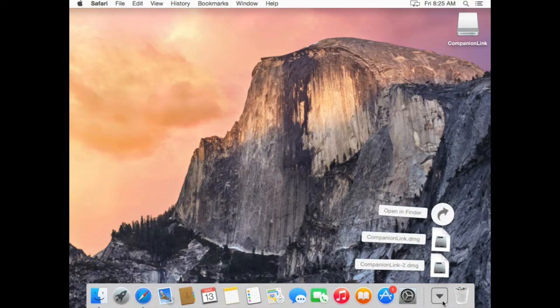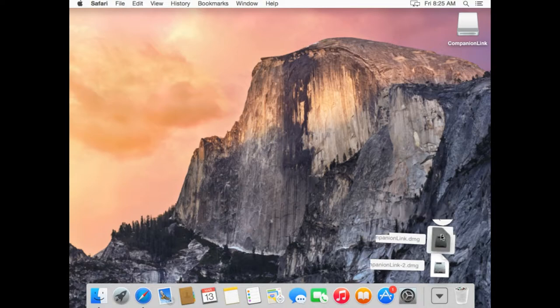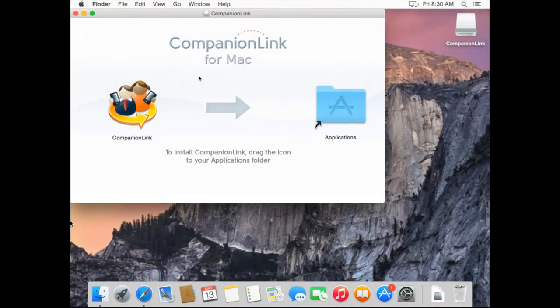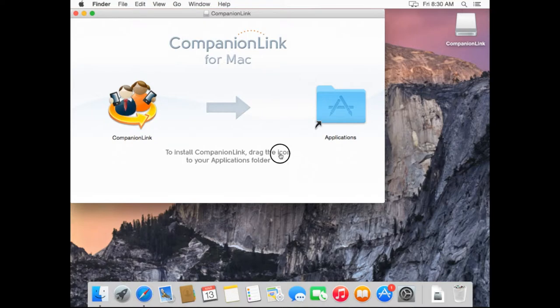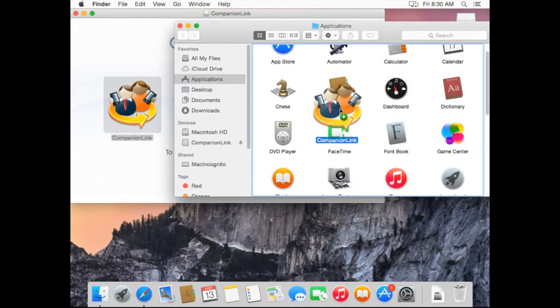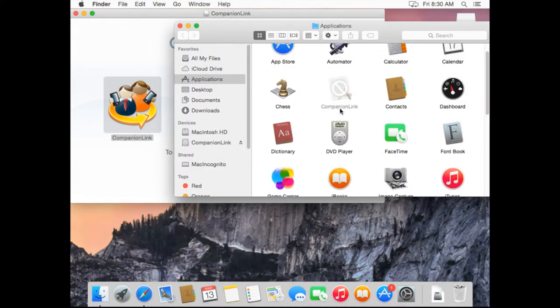So to install this program, I'm going to simply double click on it to let it run. When you see this screen, you'll simply grab the CompanionLink icon and drag it into the folder next to it and let go.